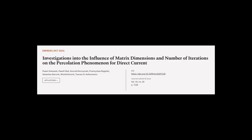This article was authored by Powell Zukowski, Powell Okul, Konrad Kierkszynski, and others.